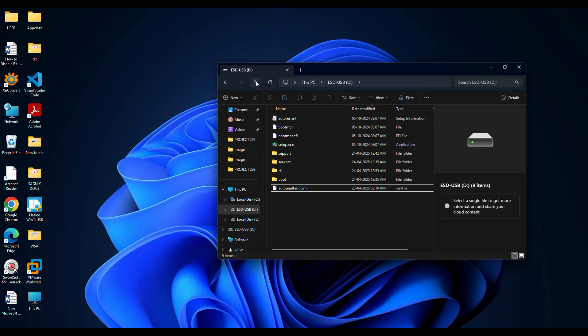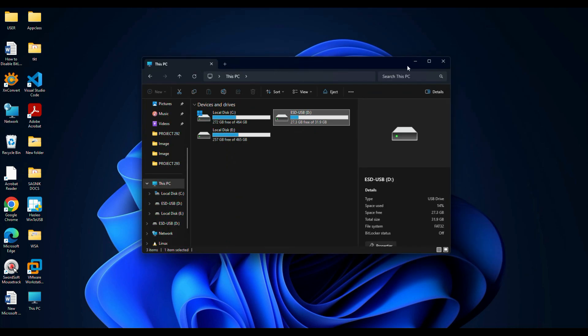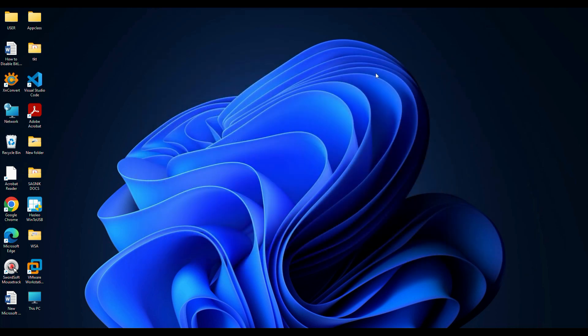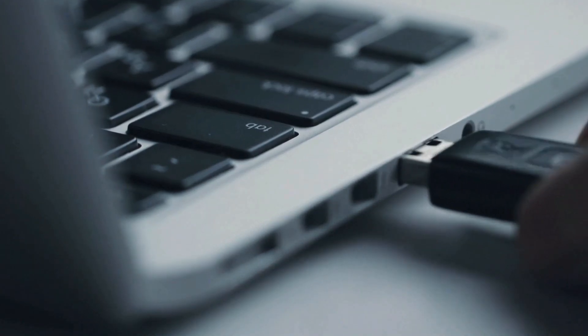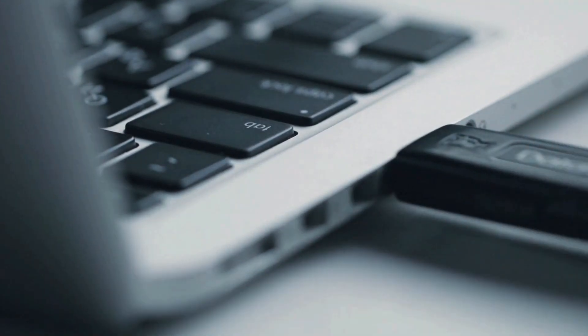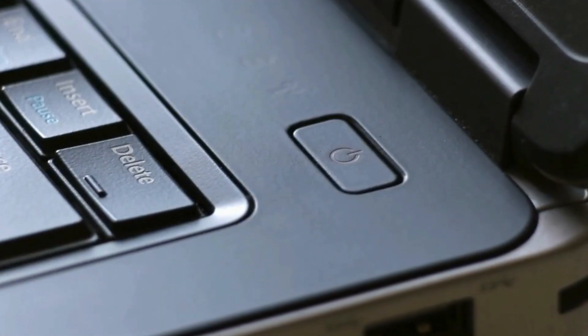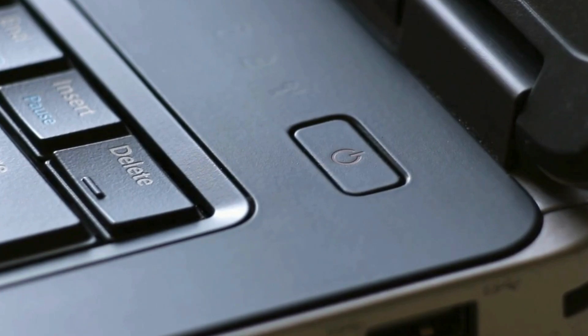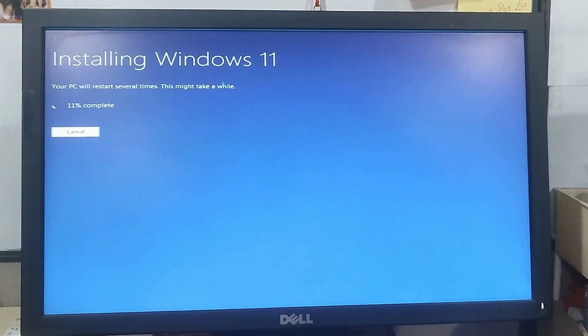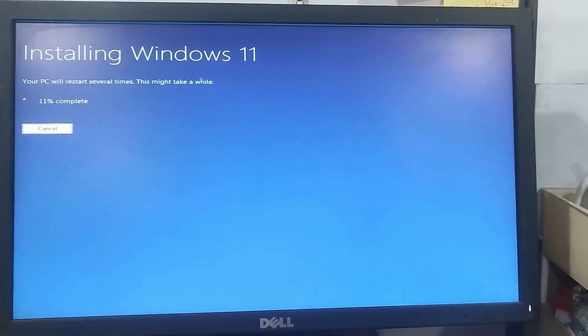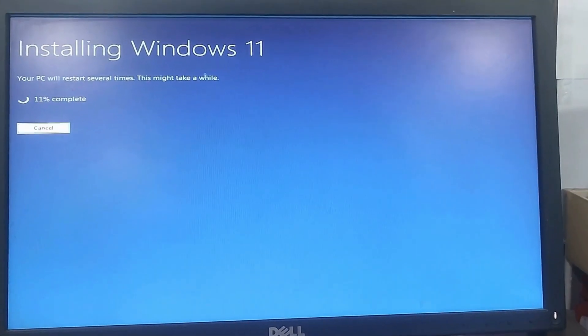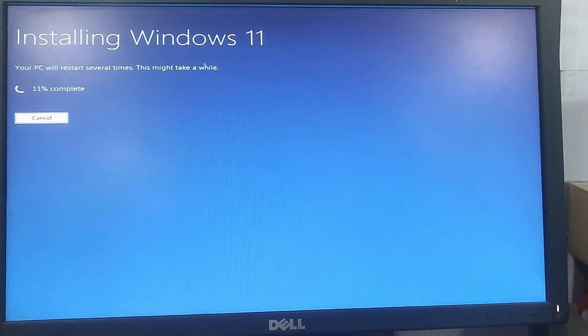And that's it. Your fully automated Windows 11 installer is ready. Now using that, you can go ahead and set up Windows 11. Go to the PC where you want to install Windows, plug in the USB drive, power it on, and boot from USB. Once Windows setup starts, it will read the unattended.xml file and follow every instruction.